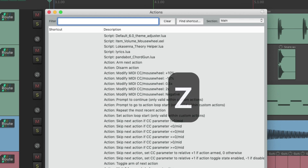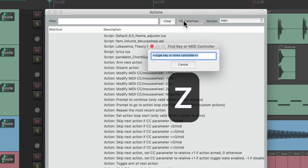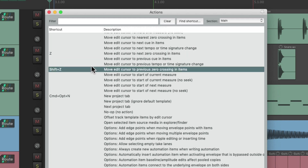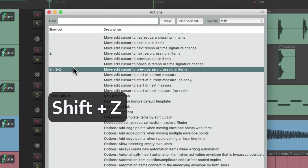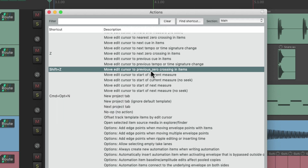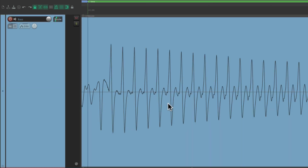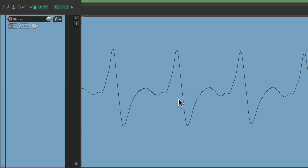Next, we have the Z key. Type it in the Action List and it brings up: Move edit cursor to next zero crossing in items. It's also related to Shift+Z, which is Move edit cursor to previous zero crossing in items. The purpose of these two actions is useful when editing really close up — like on a bass track where the waveform is very wide, which is typical with bass or kick sounds and anything with low-end information.